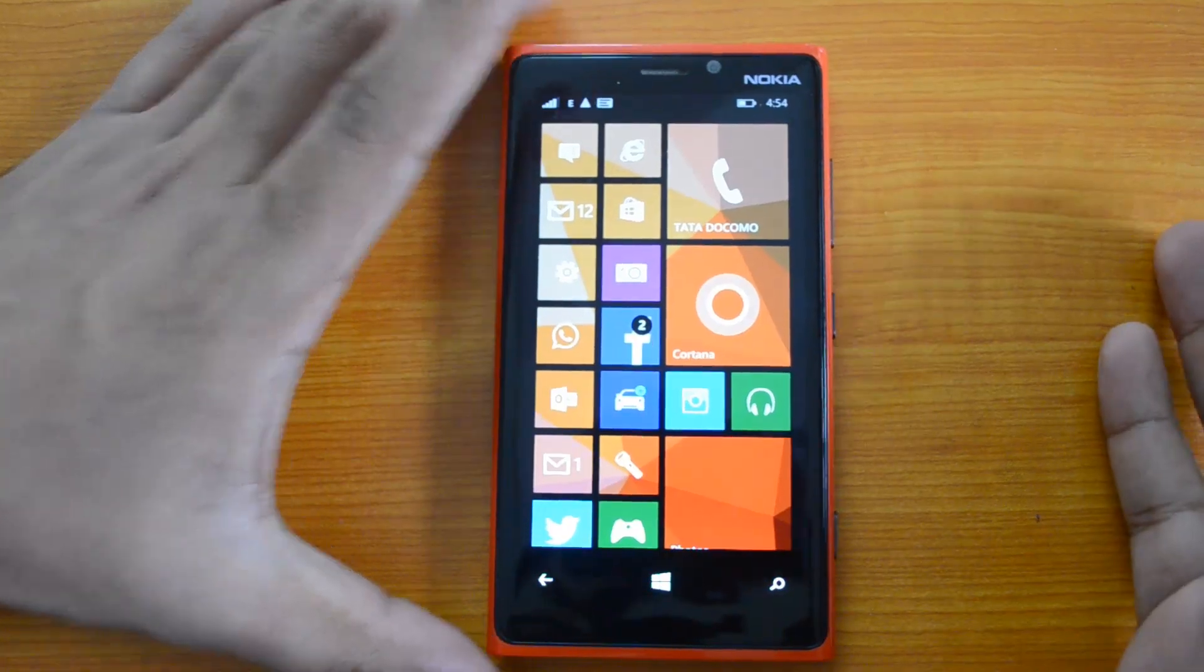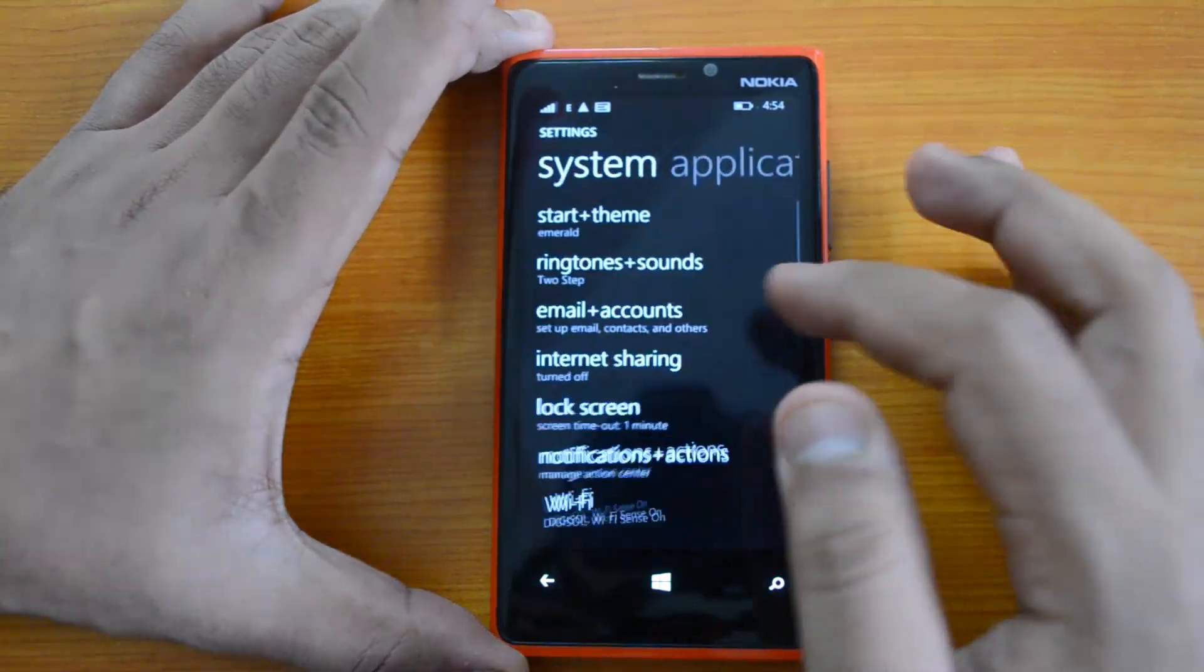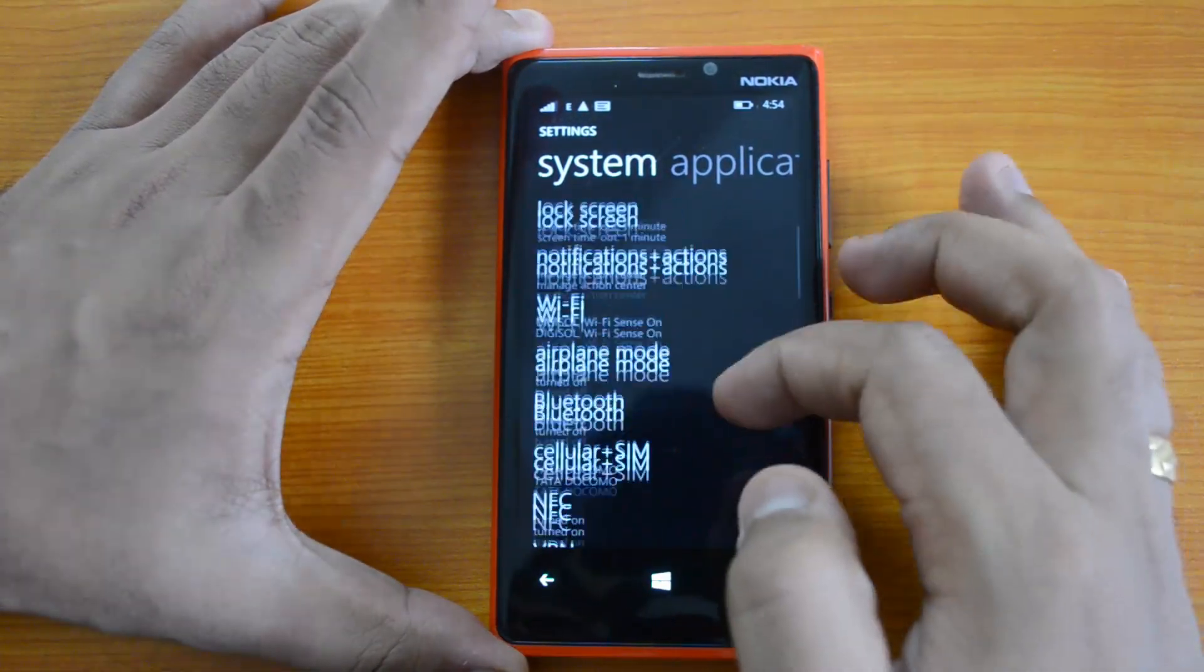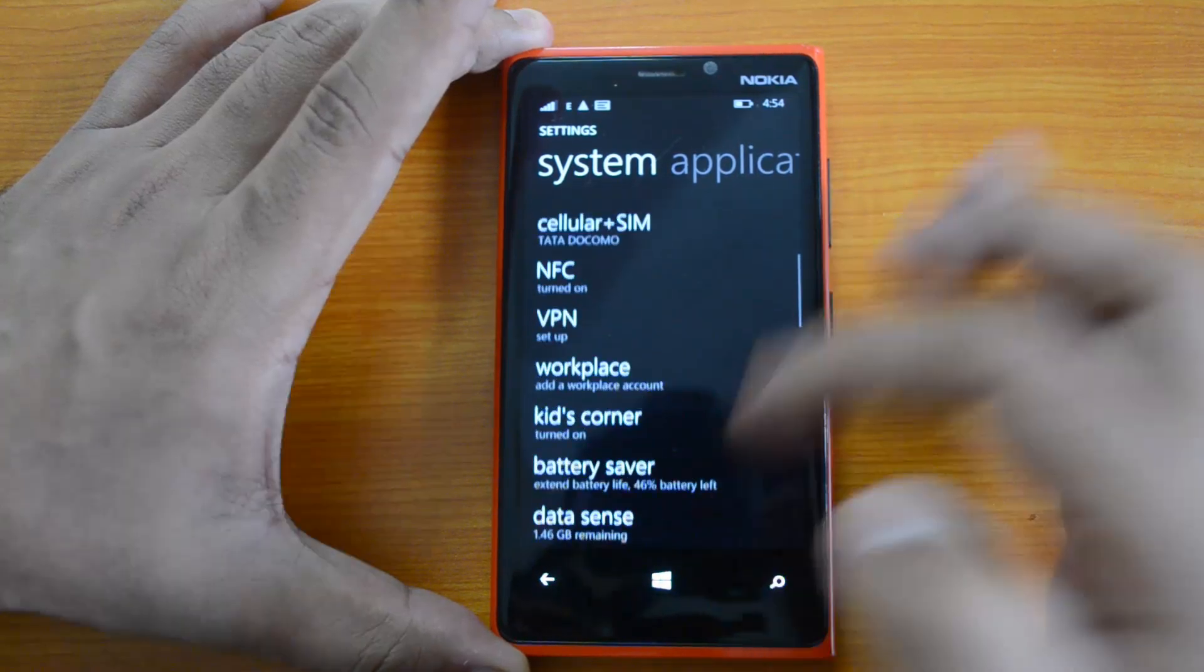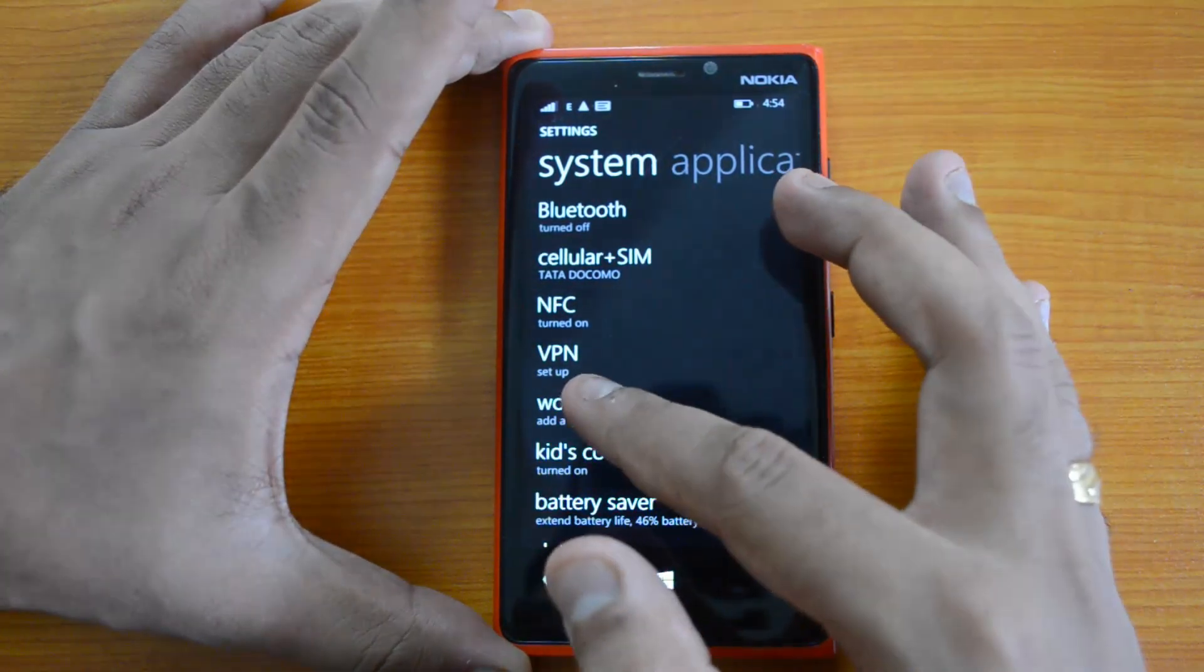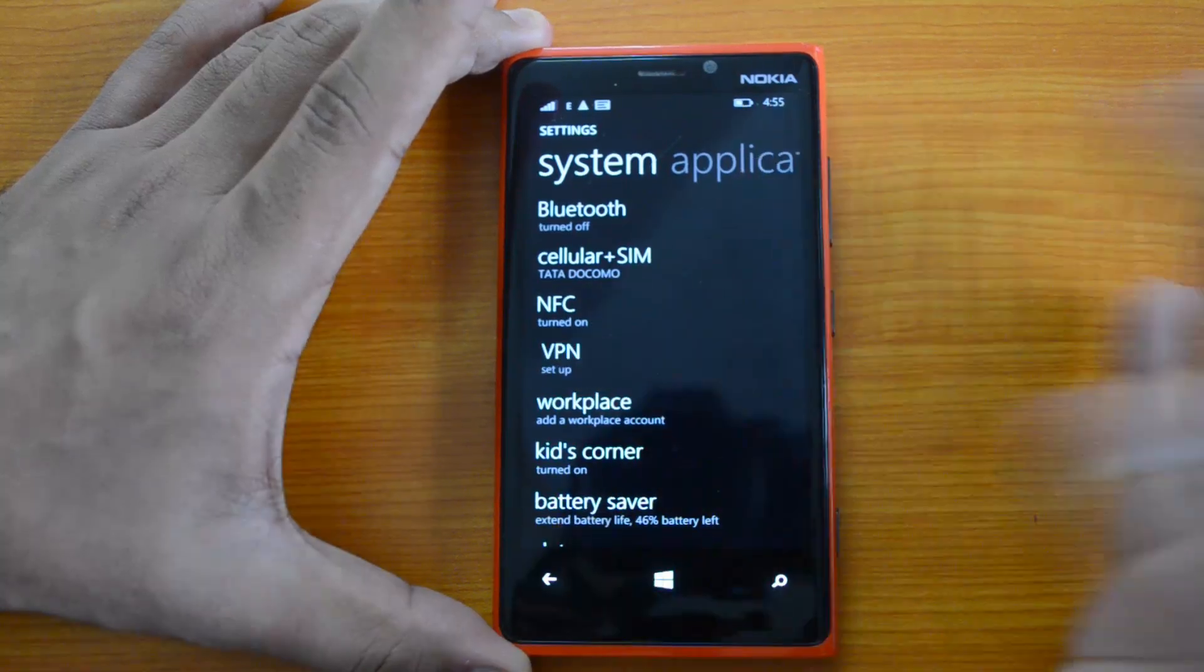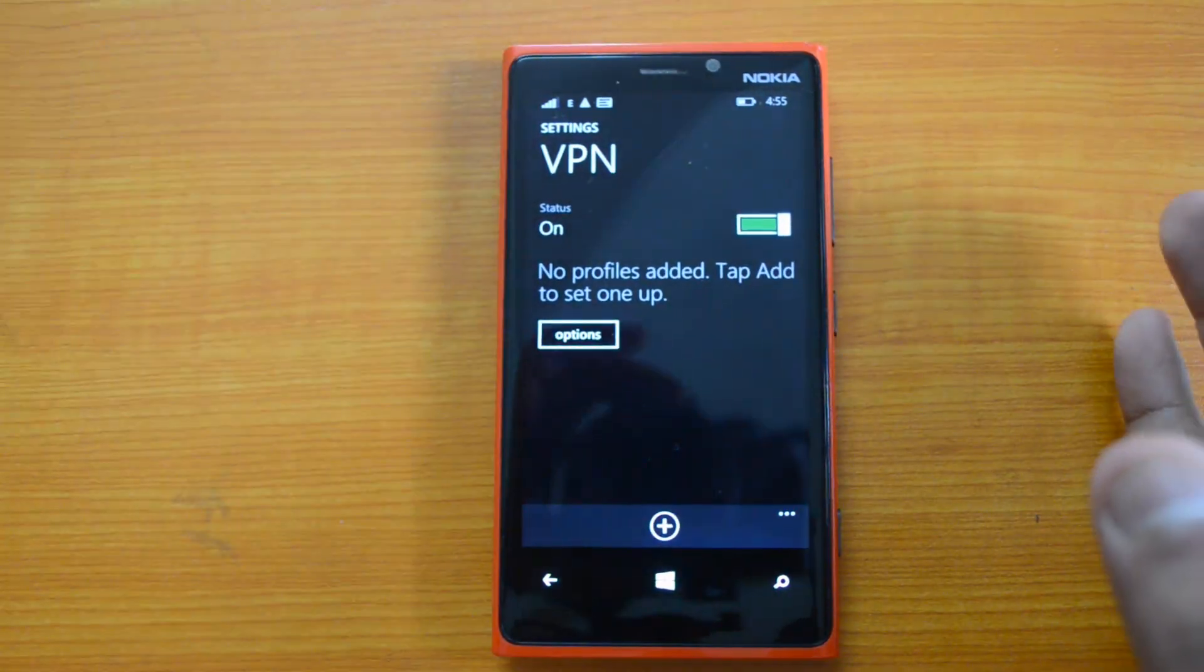Just go to settings from the home screen or from all apps, and you can see under system settings an option to open VPN. This is the VPN setup. Right now you can see it's turned on; you can turn it off from here.